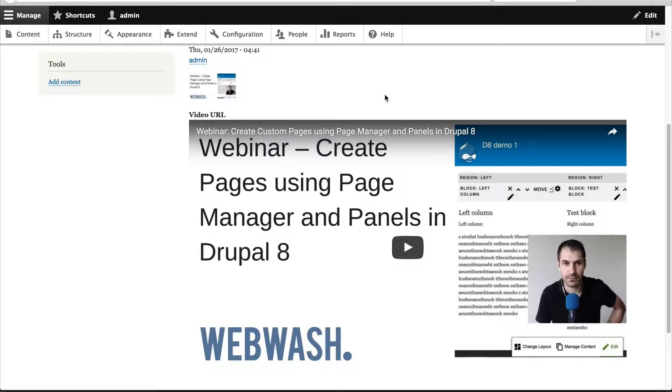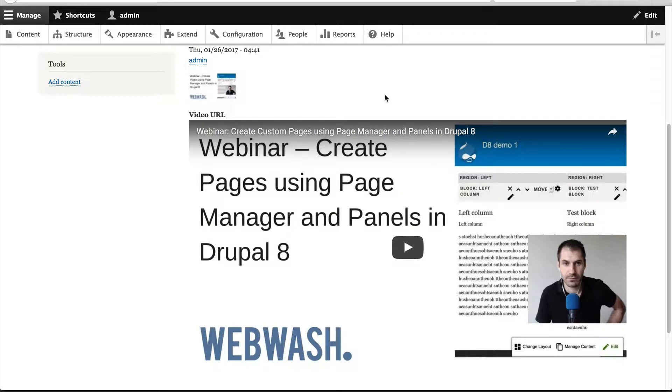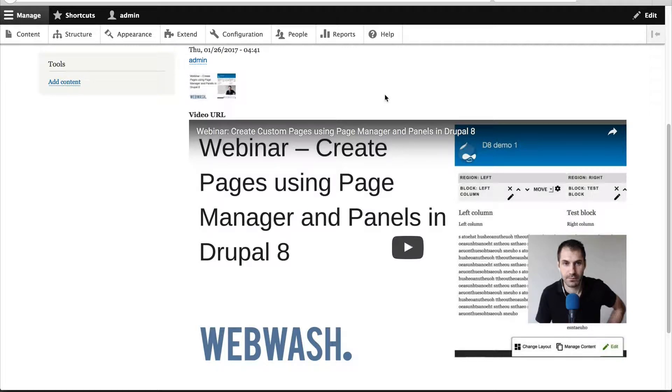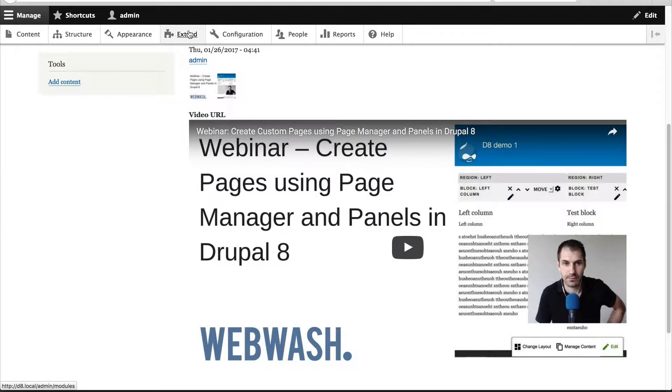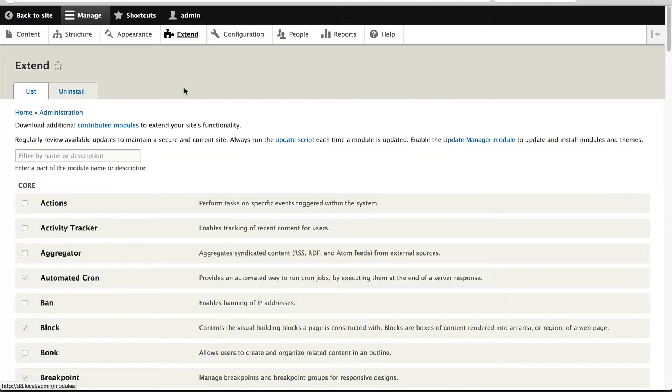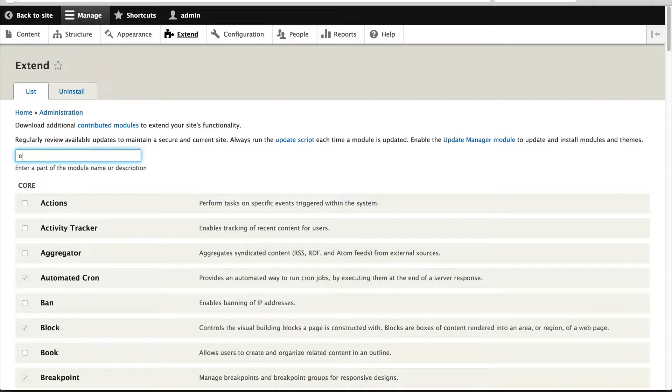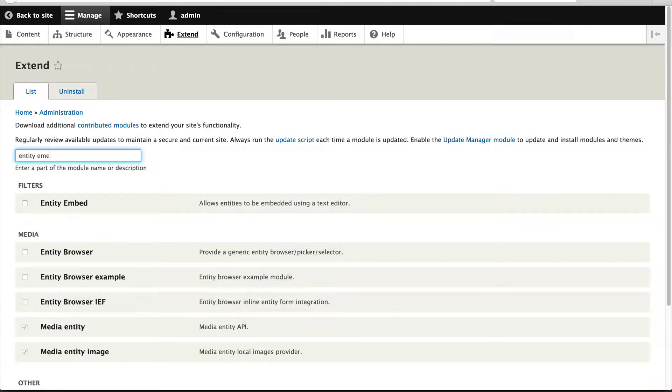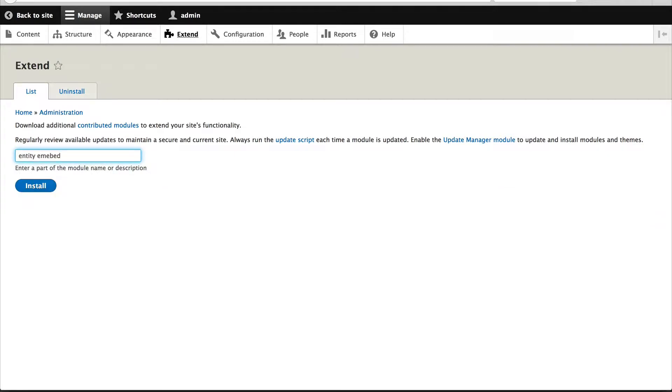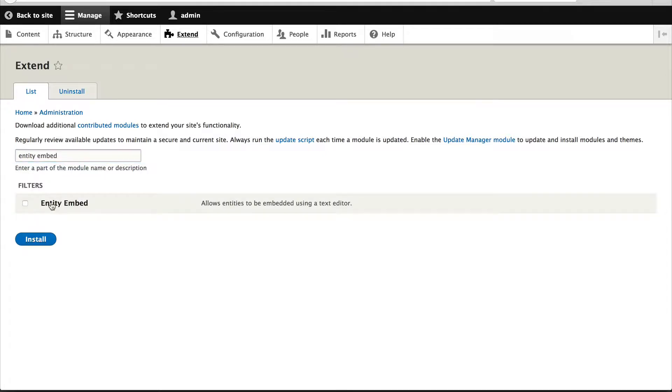At this point we have created our bundles and we've created assets. Now let's look at creating a button to embed these assets into the editor, and the way we do that is by using entity embed. So before we can configure the button, let's enable the module. Go to extend and search for entity embed and enable the module.